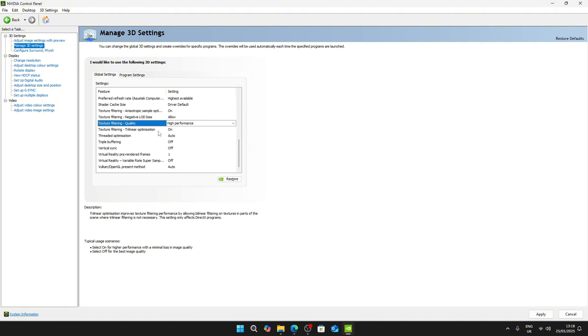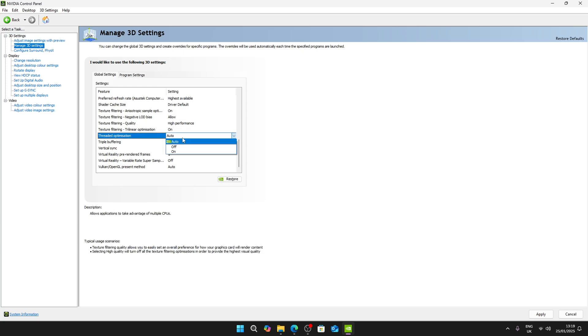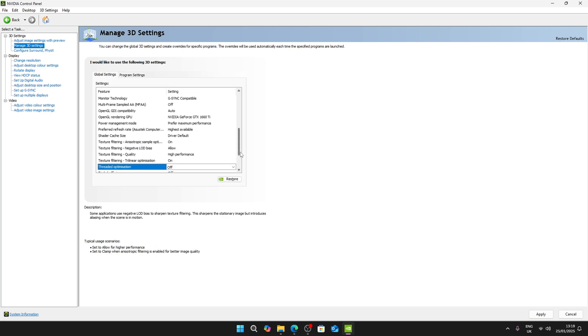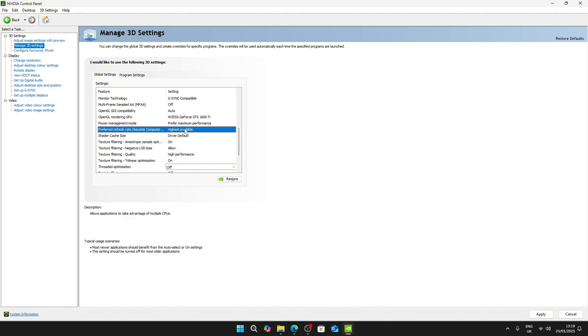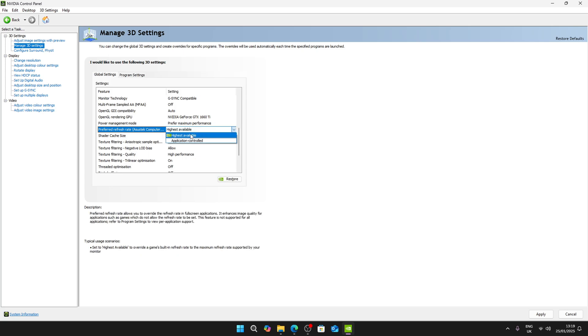Then you're going to see threaded optimization, turn it off. Go a bit up until you see preferred refresh rate, set it to highest available, and then you can hit apply.